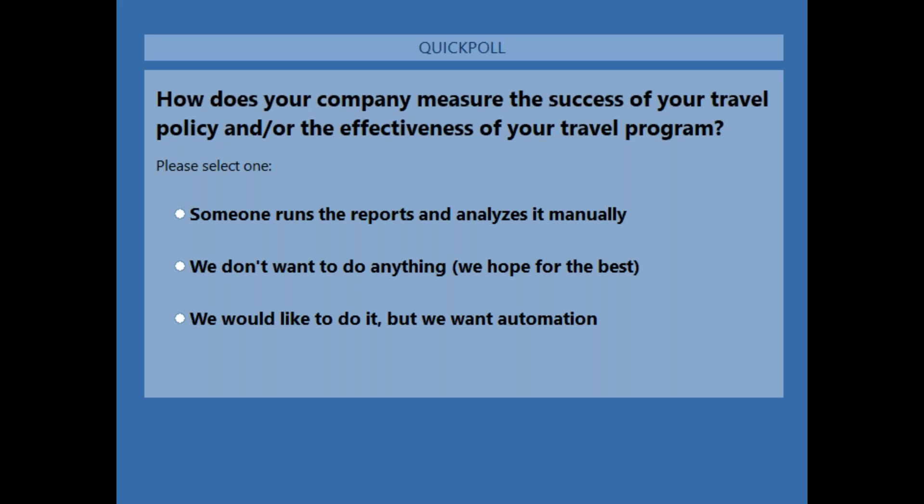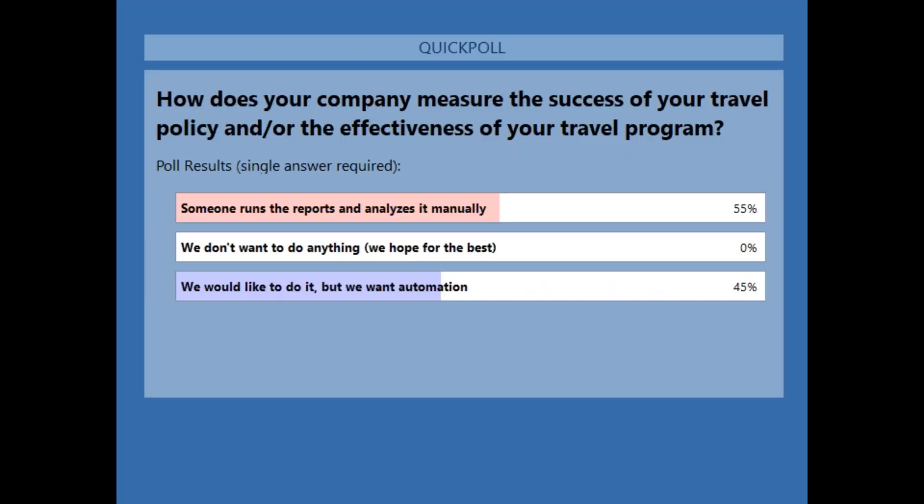Now we'll push up a second poll. The question is: how does your company measure the success of your travel policy and effectiveness of your travel program? Options are: someone runs the report and analyzes it manually; we don't do anything and hope for the best; or we'd like automation because we're not interested in doing it manually. Looking at the results, it's about manual analysis and wanting automation — Kate, I think you've got the right audience for what you're going to be talking about now.